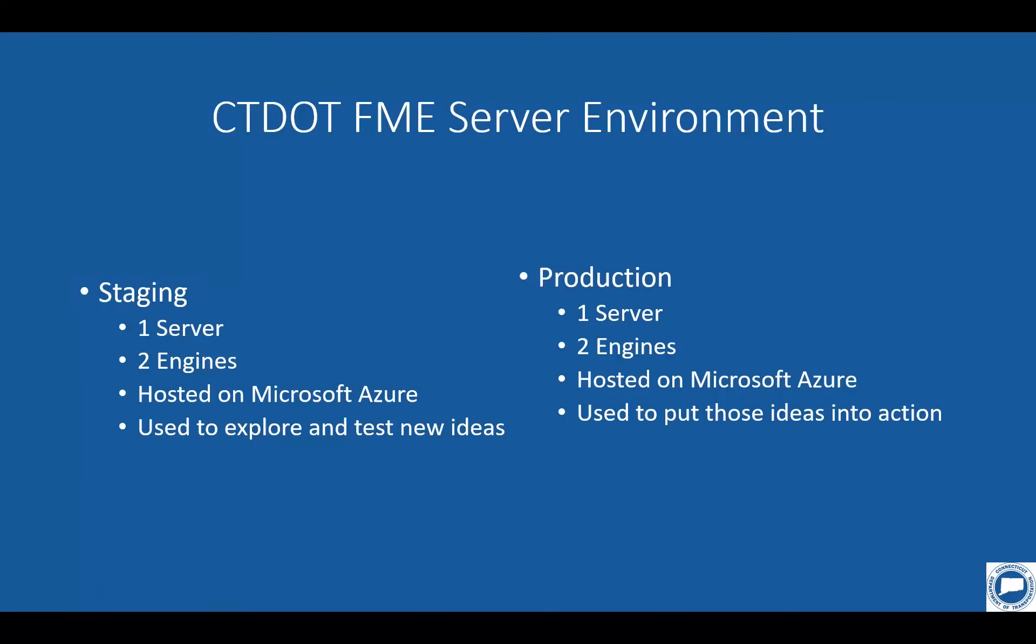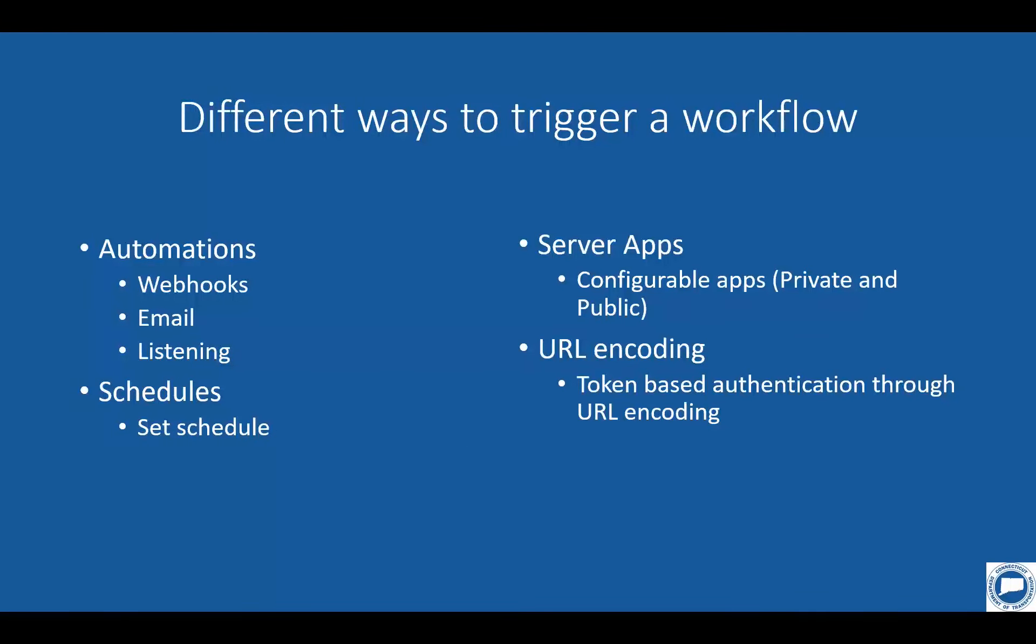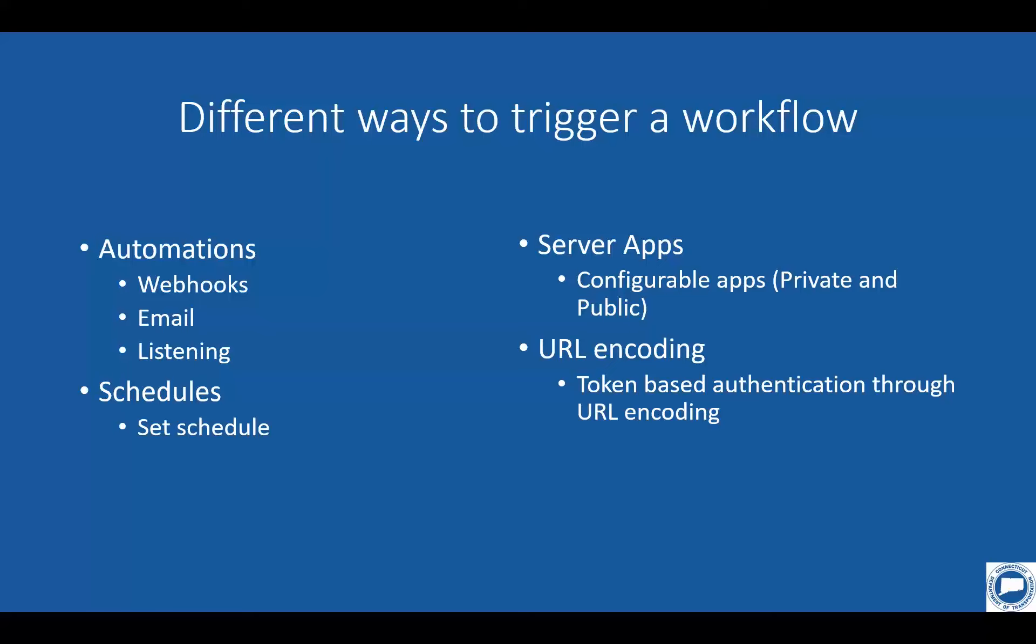So now that you kind of understand how the data flows and workflows flow here around DOT across our different environments, we can move into the different ways to trigger a workflow on FME server. Now, there are many more ways to do this with FME server, especially with the new 2022 update. They're adding more things constantly. I think one of the new things they added in 2022 was gallery applications. I haven't been able to explore these yet, but from what I've read, they're much like server applications, which we will be covering today.